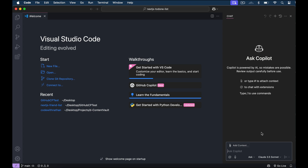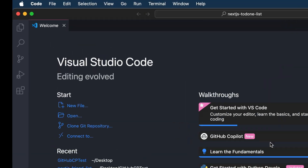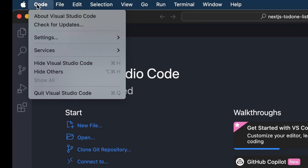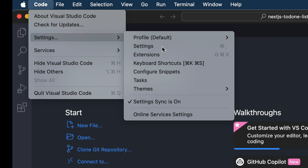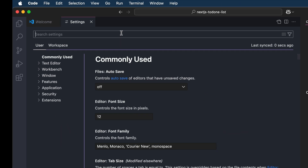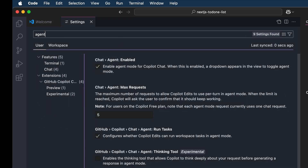To do so, go to User Settings — you can click the Code top menu, then Settings. In the Settings, you can just search for Agent, and here is the Agent Mode checkbox. Just click on it to enable it. Now, if you don't see this Agent Mode option, it's probably because you're using an older version of VS Code. This Agent Mode option is only available in VS Code version 1.99 or above.